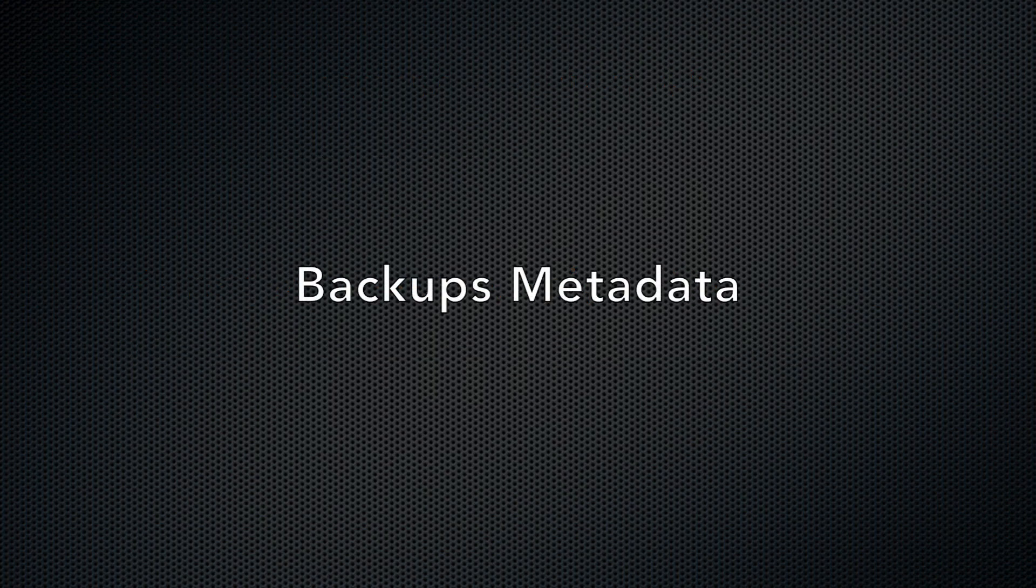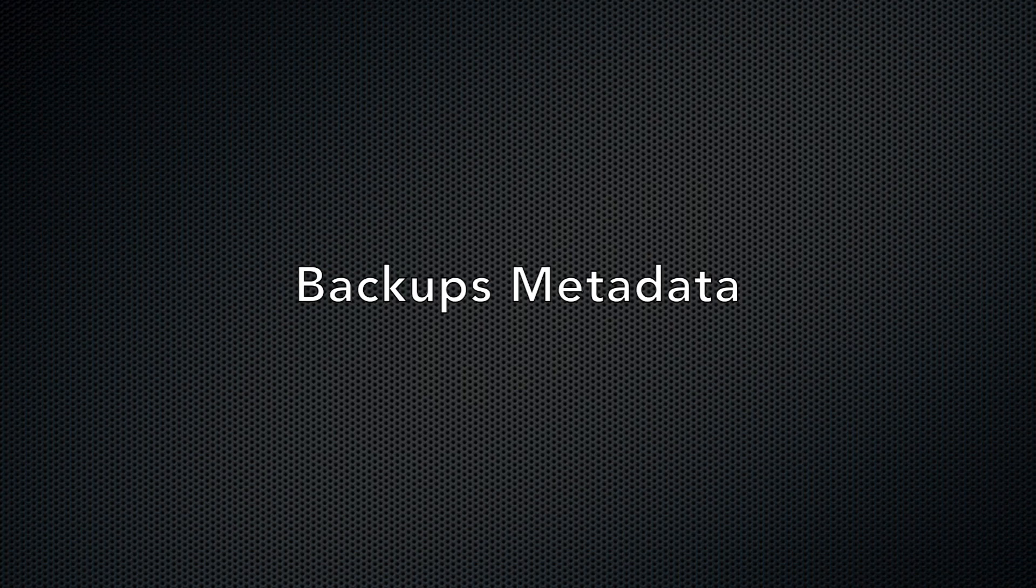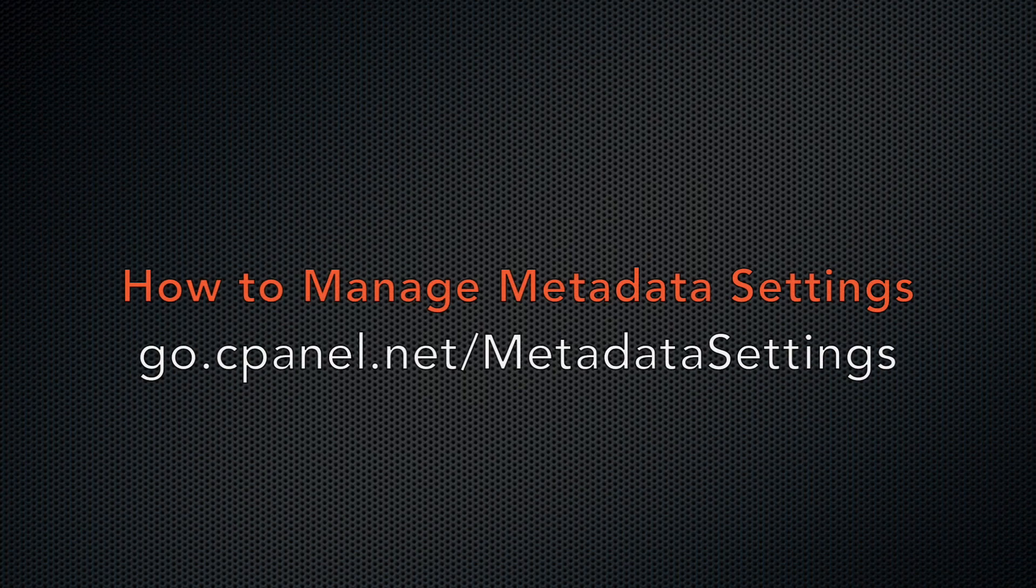This interface works with metadata. Your backup configuration must have the right settings to generate metadata every time your system runs a backup. For more information on the setting configuration that allows metadata creation, read the How to Manage Metadata Settings document in cPanel's documentation. I included the link in the description below.